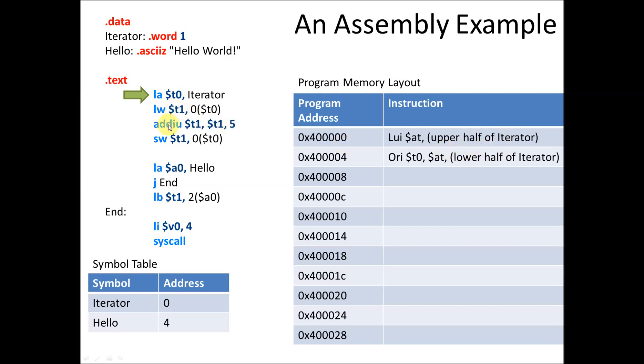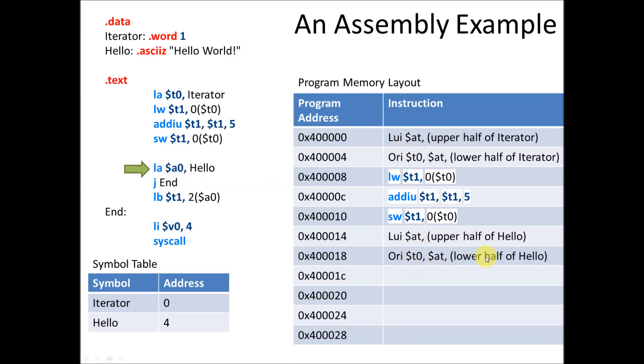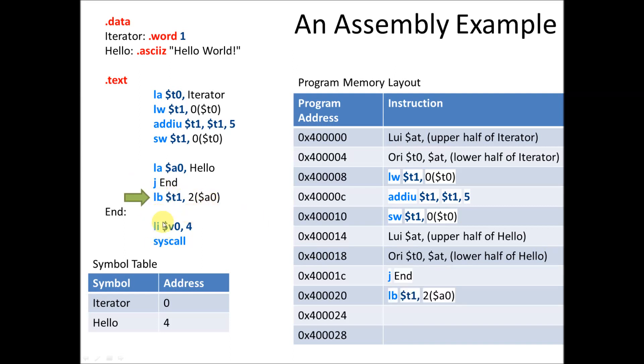The next few instructions just get copied straight in because they're normal instructions. They're fundamental instructions. And we'll just put load word into the eight block, ADDIU into the C block, and so on and so forth, until we get to our next macro. Here we're doing the same thing. LA gets translated into an LUI and an ORI in the same way with the upper half of hello and the lower half of hello, whatever those addresses end up being. Then we copy in J and load byte.